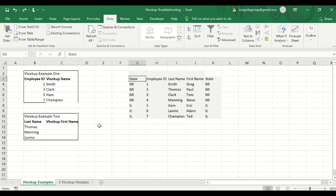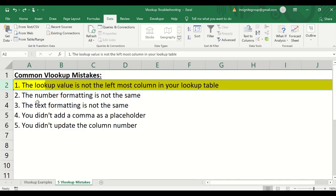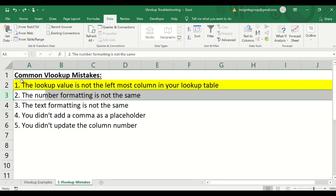But at any rate, if you are getting that type of an error, you're getting an NA, it's entirely possible that your number is just formatted differently. And there are a couple of different ways that we can fix that we just reviewed.